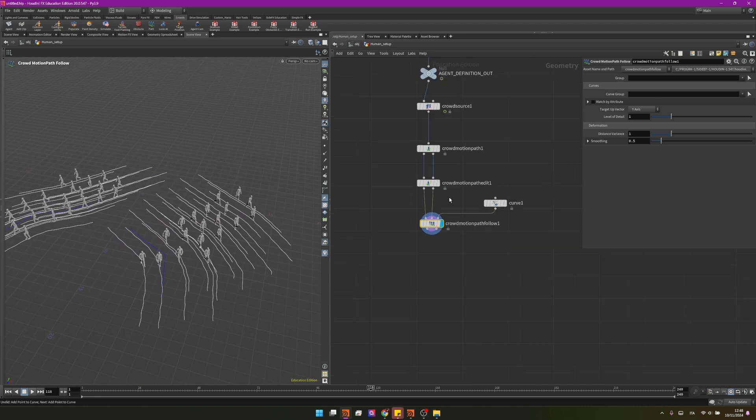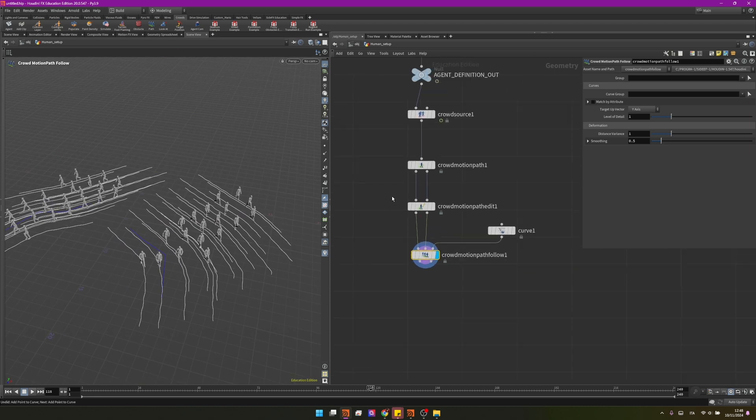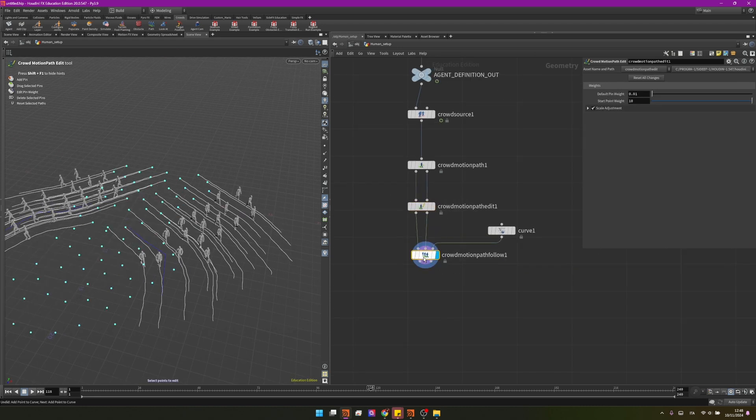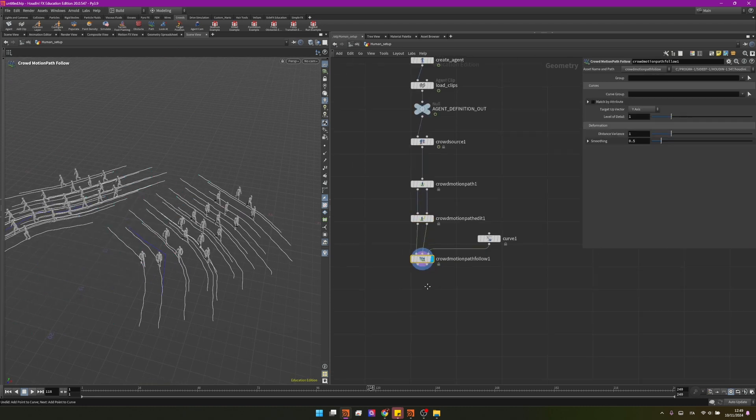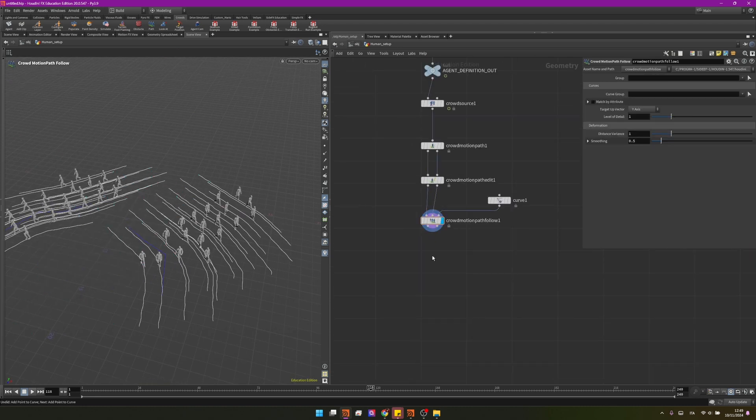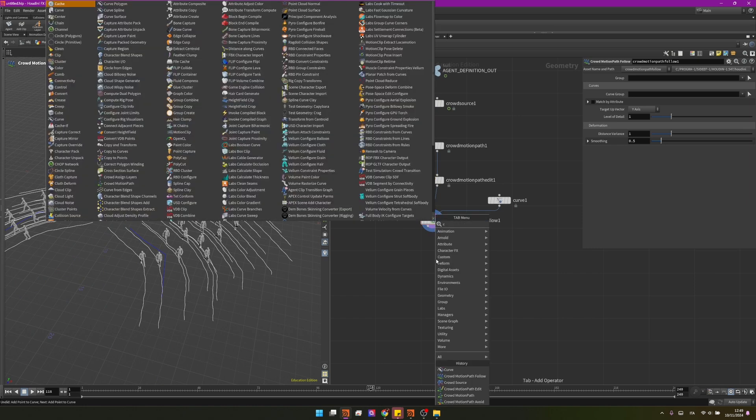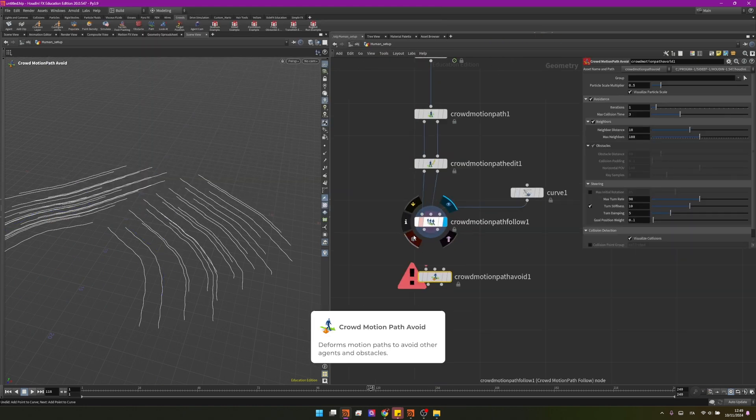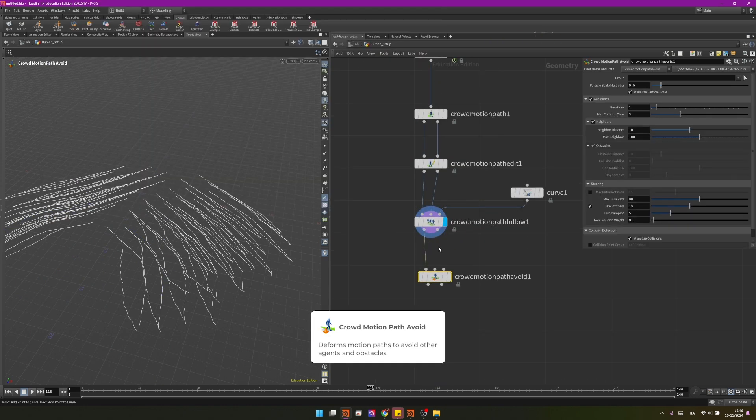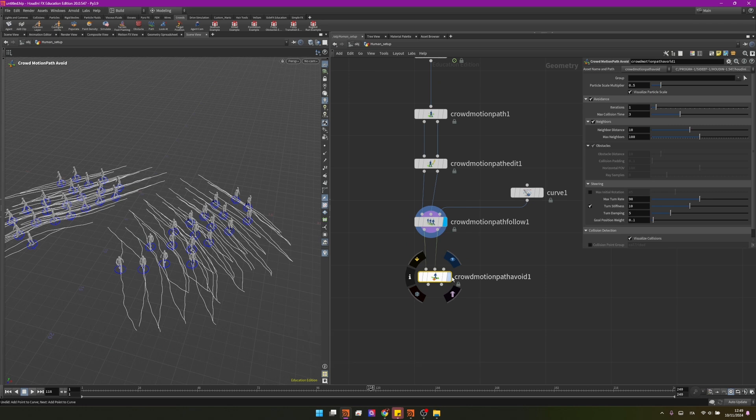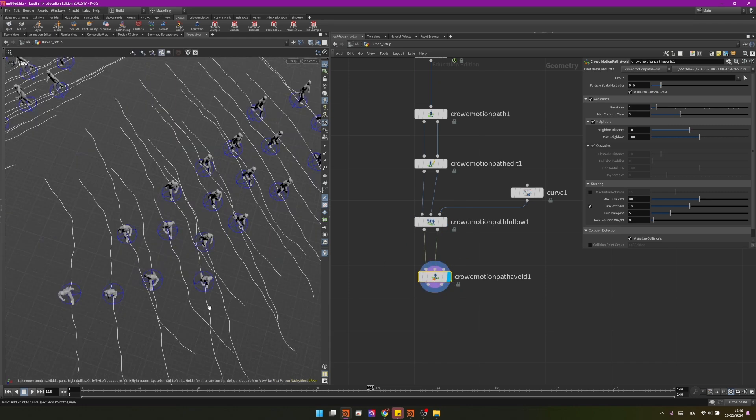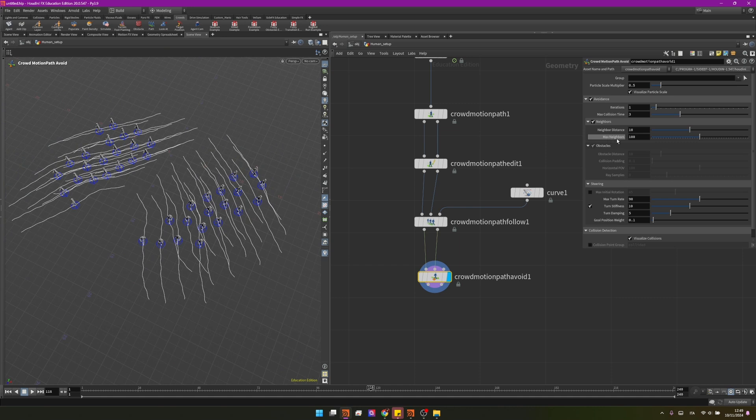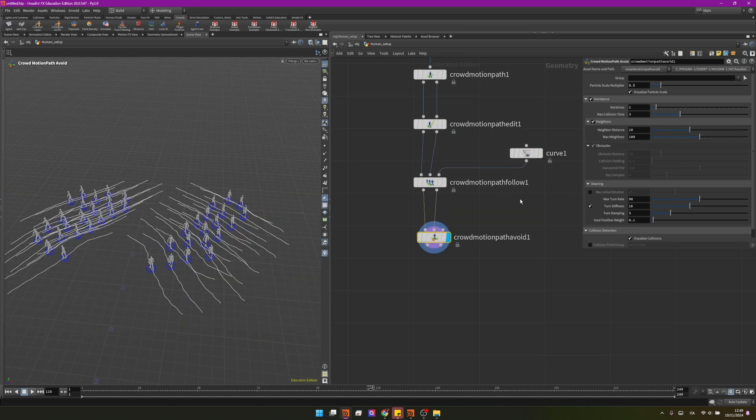So now that we have some curves to redirect their paths and ideally you could change every single path mainly with this one, now I want to introduce some avoidance. So there is a node called crowd motion path avoid, this node is helpful to make the agents avoid themselves and that's what they will do by default. You see it's adding like a bounding sphere around them and you can also change how strong this will be so with the neighbor distance.